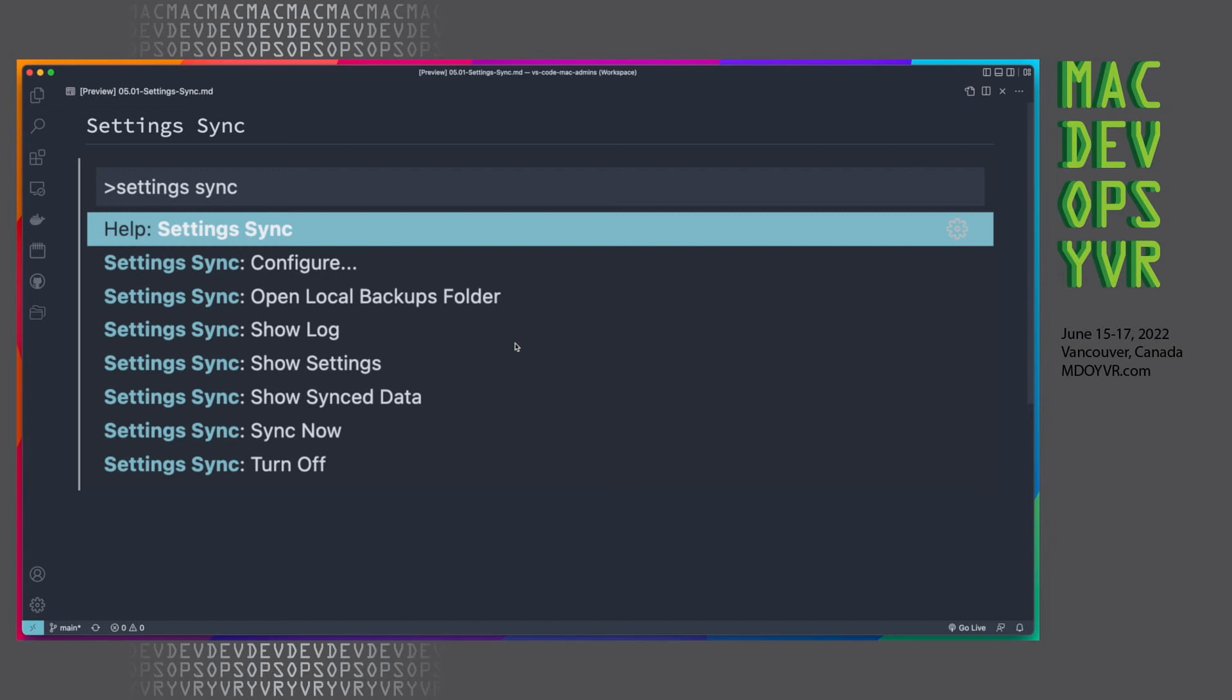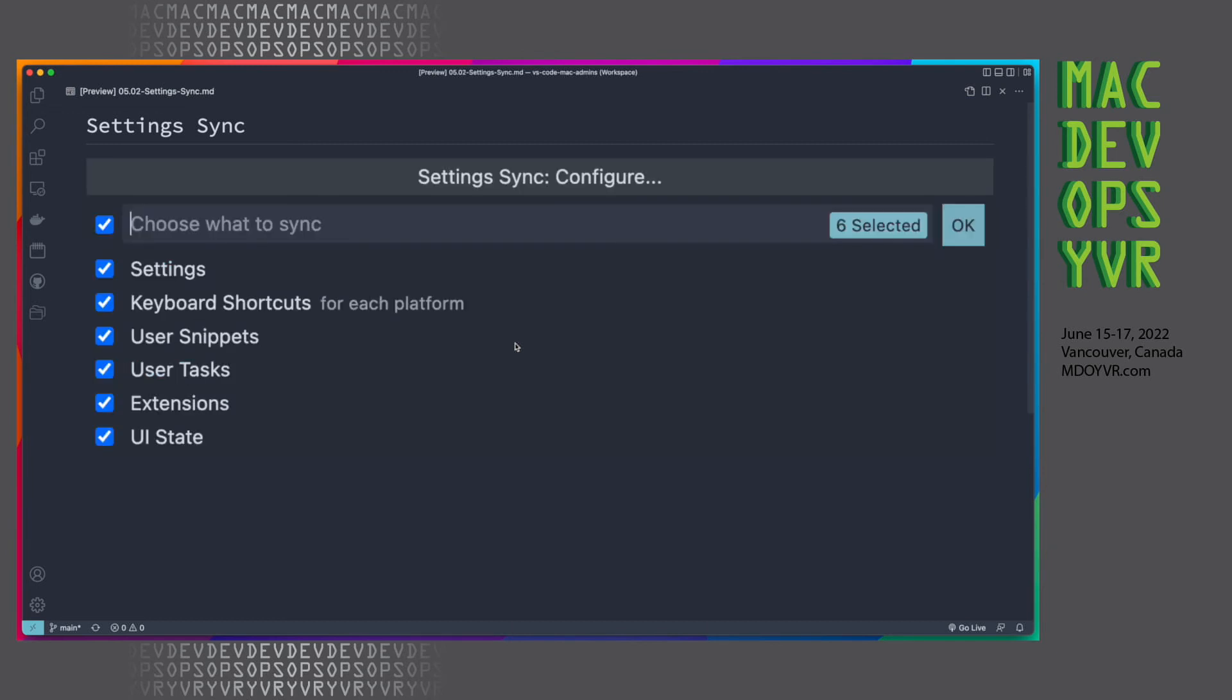You can then select to have a bunch of different settings all synced through your account. So in my case, I have all of these things synced across, so all my settings, keyboard shortcuts, snippets, tasks, extensions, and even the UI state. So that means that then if I go and launch VS Code on another system, and I log in with my GitHub account, all of my settings, all of my customizations, the theme, it's all going to come straight back down into the system.